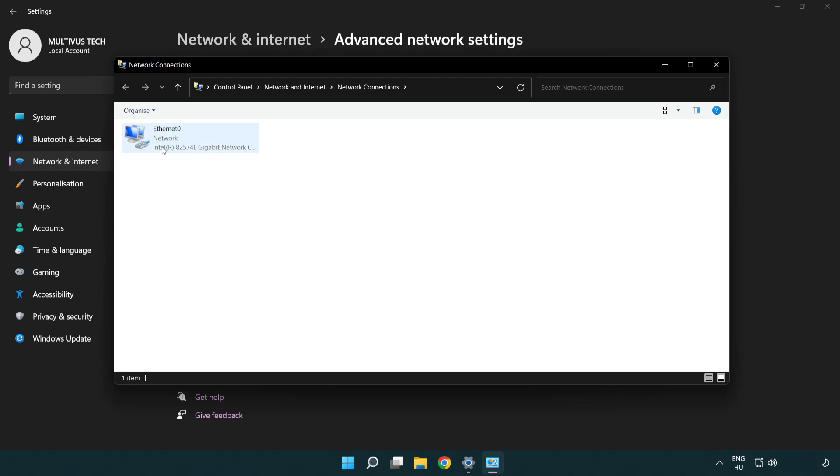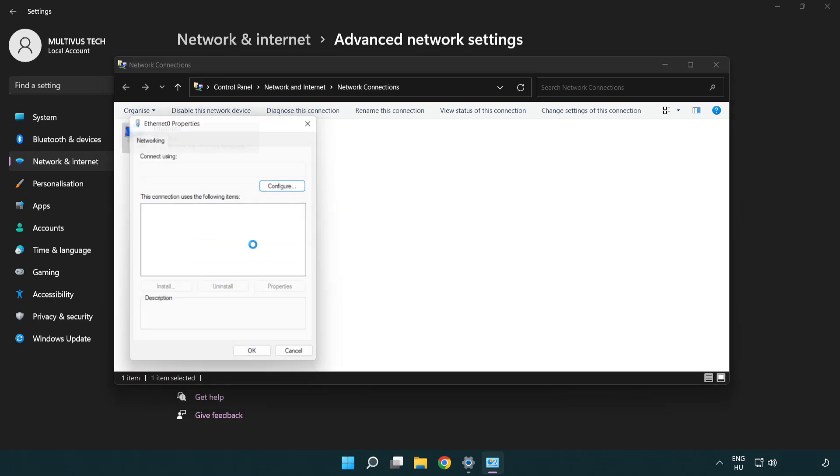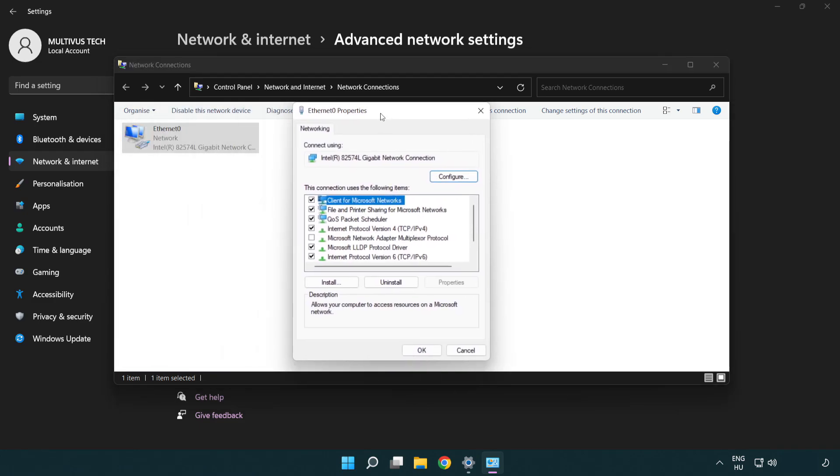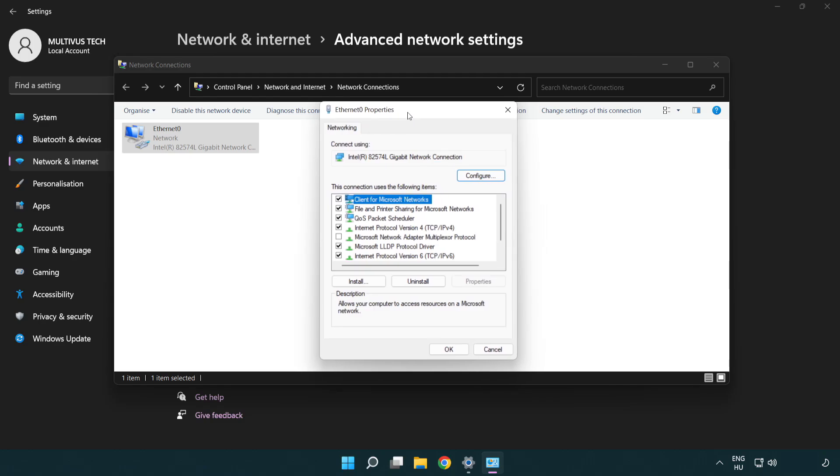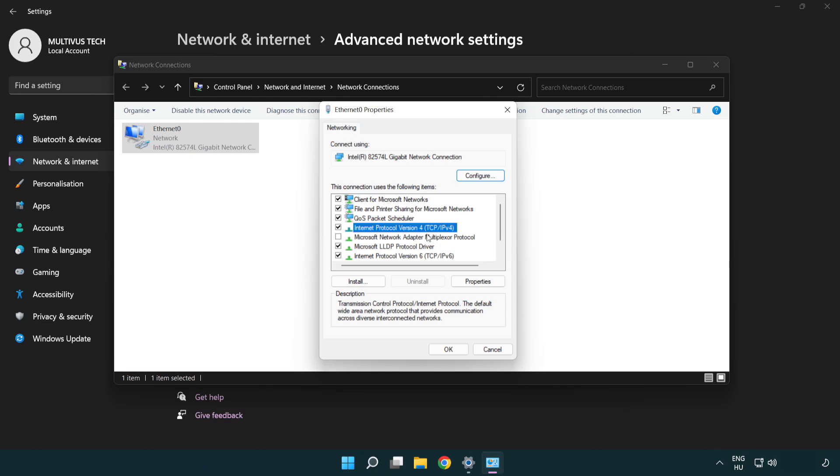Right click your network and click properties. Right click Internet Protocol Version 4 and click properties.